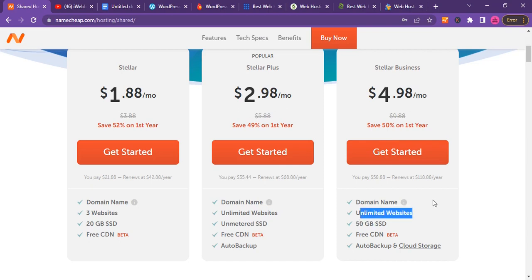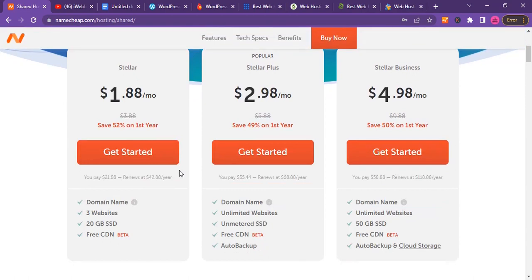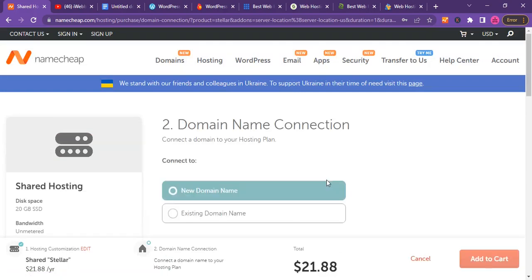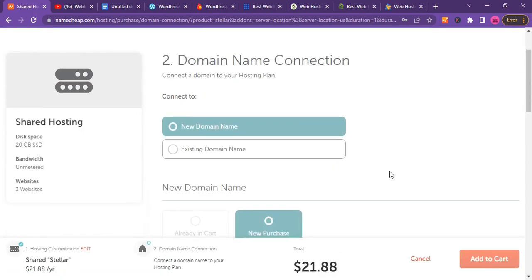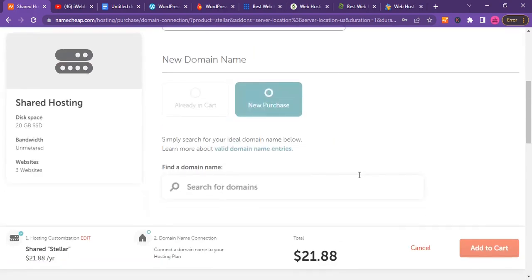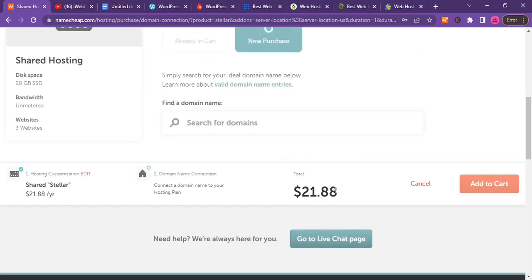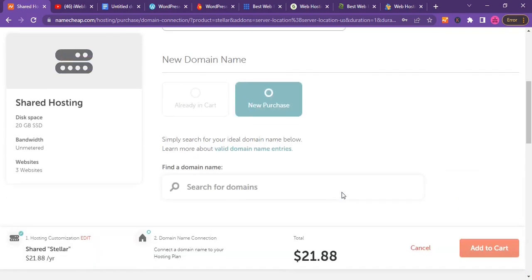For $2.98 you can get unlimited websites hosted, and for $4.98 you can also get unlimited websites hosted. The choice among these three is based on what you can afford. I'll just go with the $1.88 per month. The total is $1.88 times 12 months, which gives you $22.88.